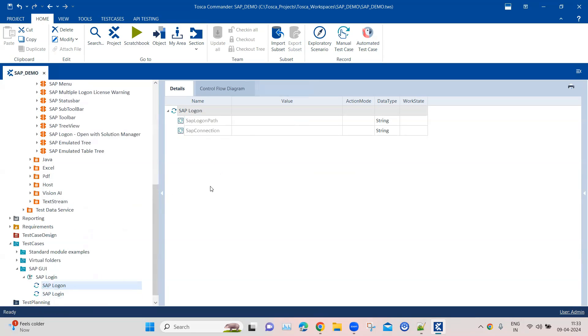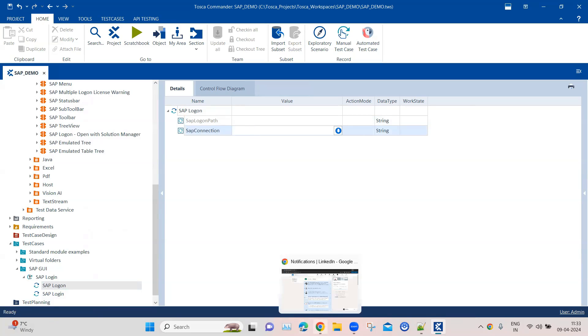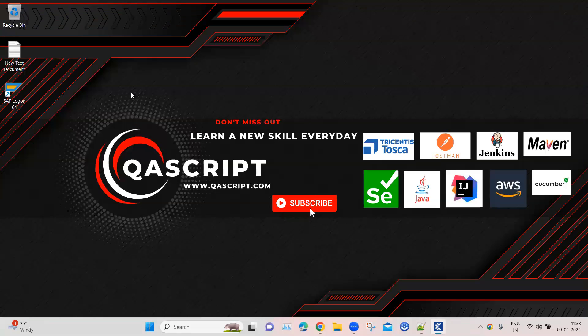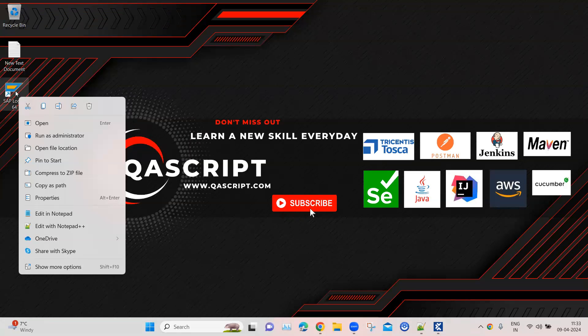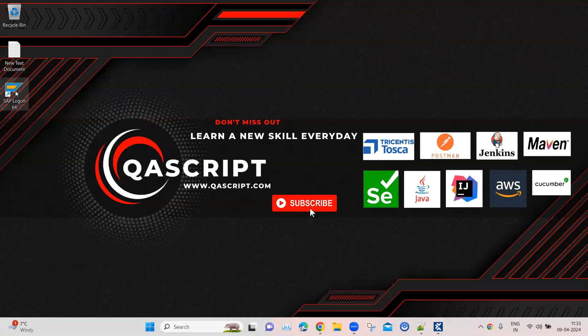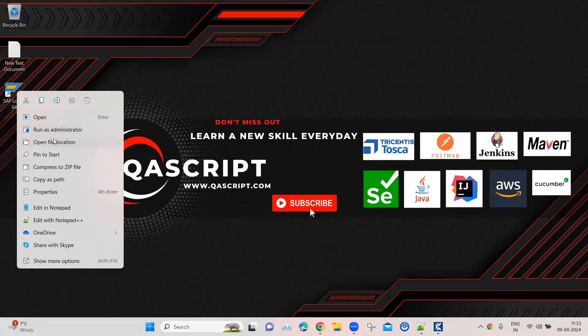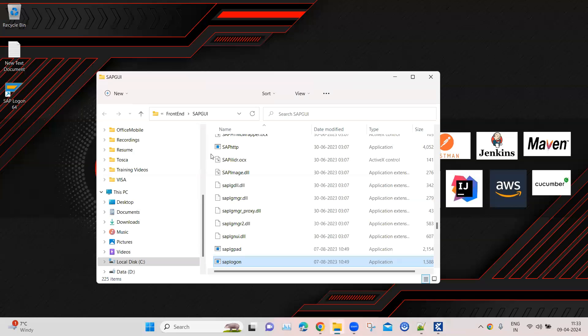In the SAP logon module, we need to provide the path of the SAP logon and the connection name. In order to find the logon path, I can go from my desktop to the file location. This is the SAP logon exe application. From here I can copy the path.